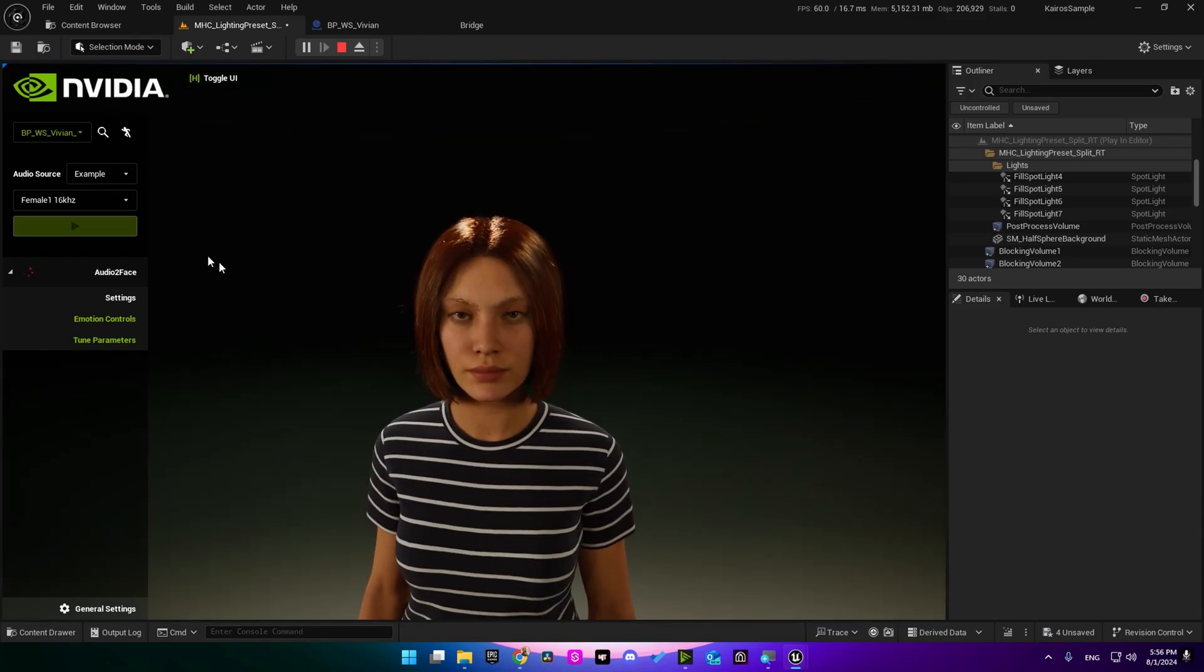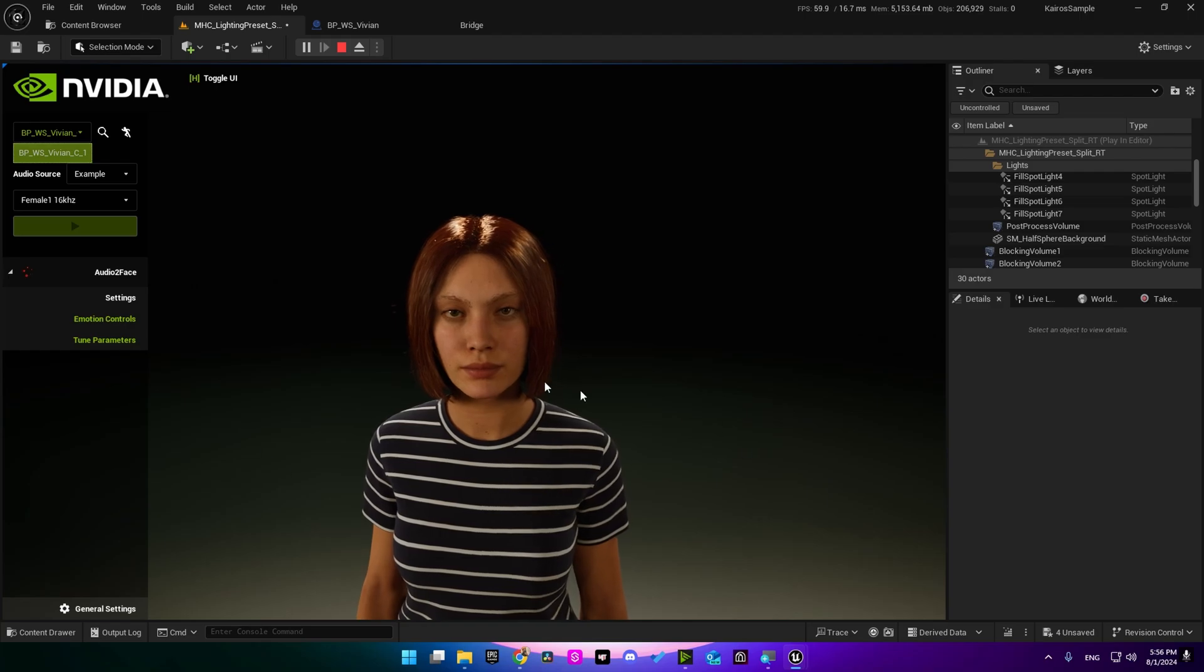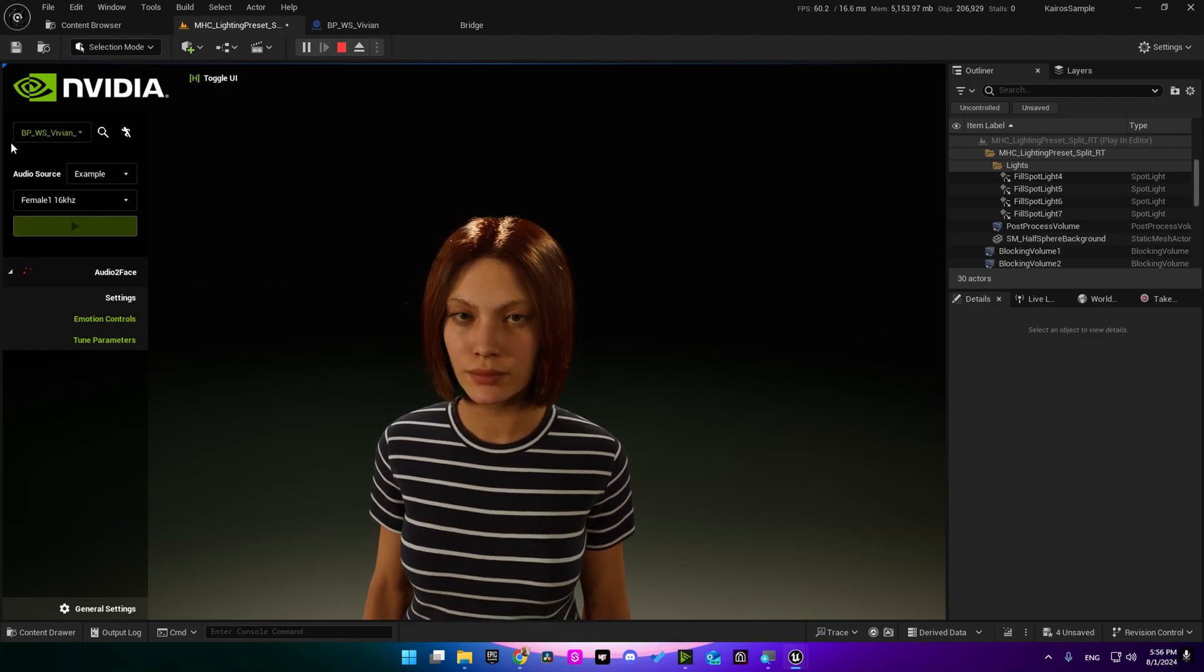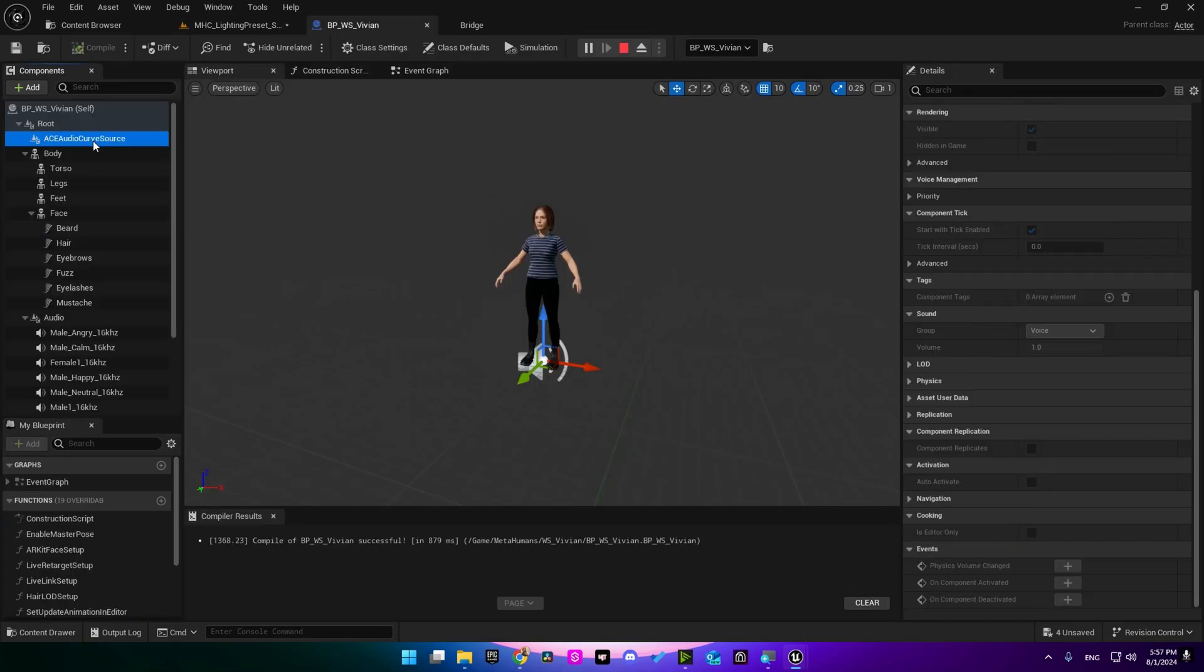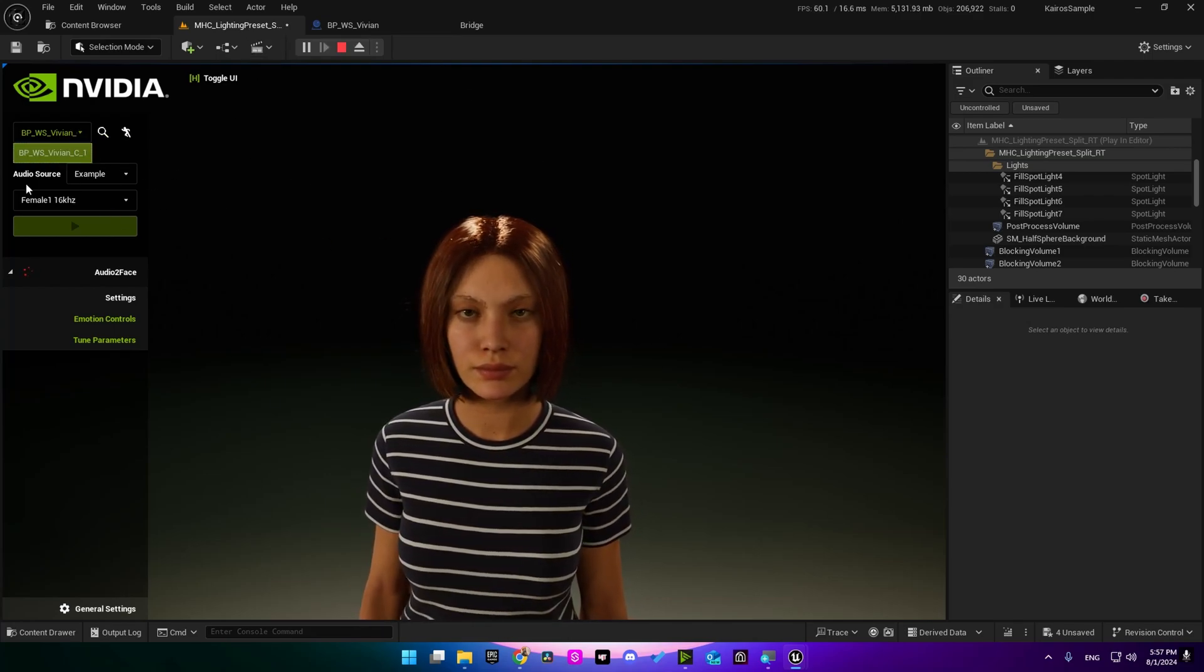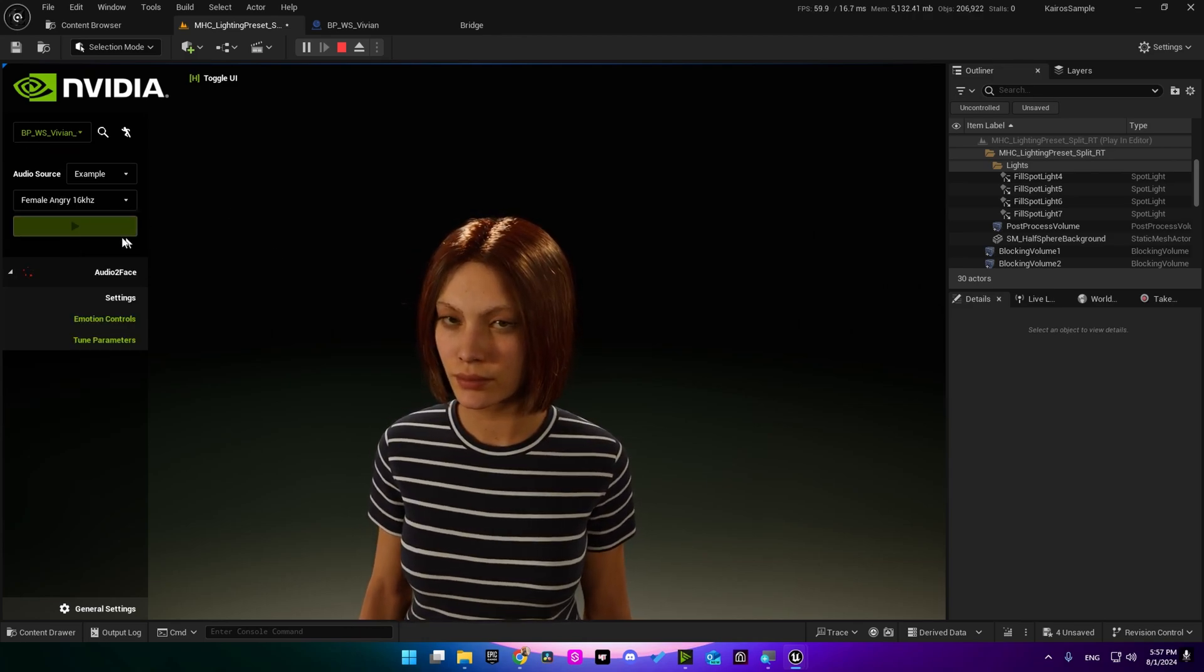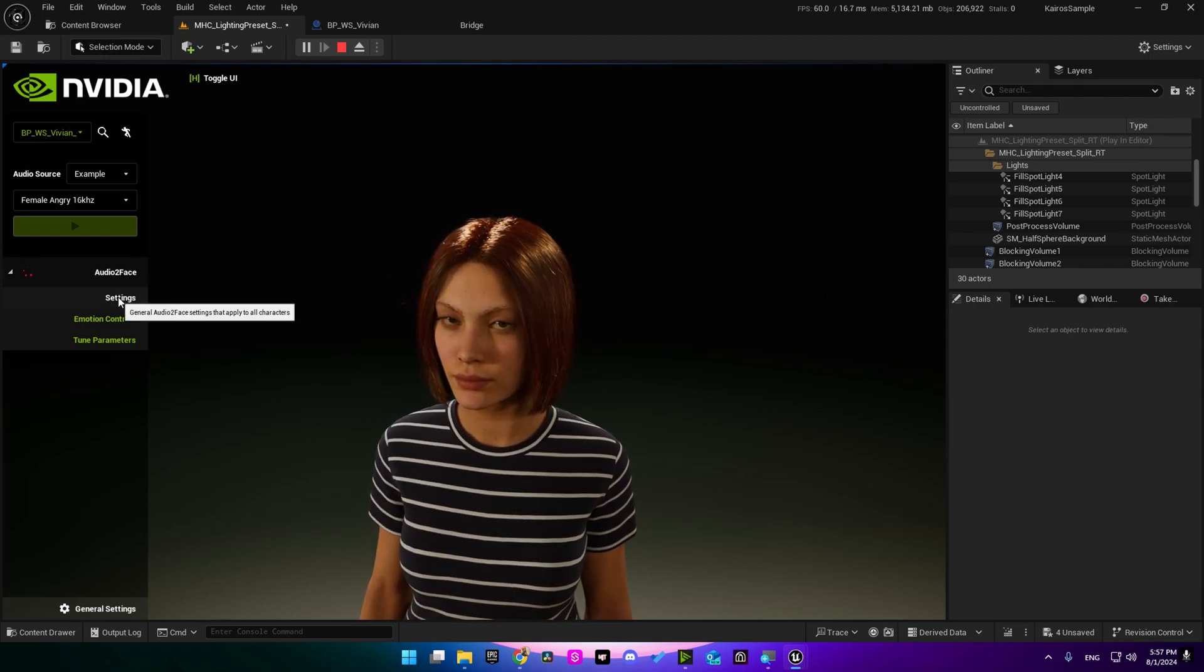So if we add more than one character, they are going to be listed here. And this character is listed here because you have the ACE component added here. And if you have more characters with that component, they are going to be listed here. If you go here and select audio file, you can't play it and there is no facial animation.